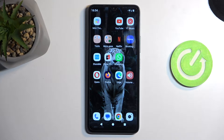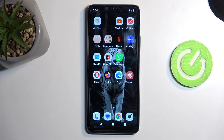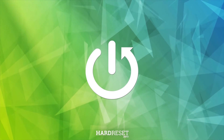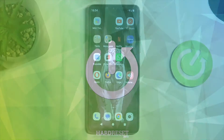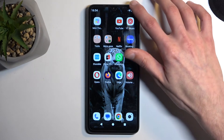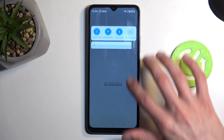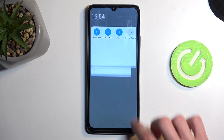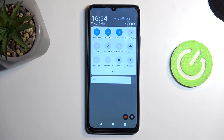Welcome, everyone. This is Redmi A3 and today I will show you how we can enable and set up your Do Not Disturb mode. To get started, you want to pull down your notifications by swiping down from the top of the screen and then swipe down once again to extend the list of visible toggles.